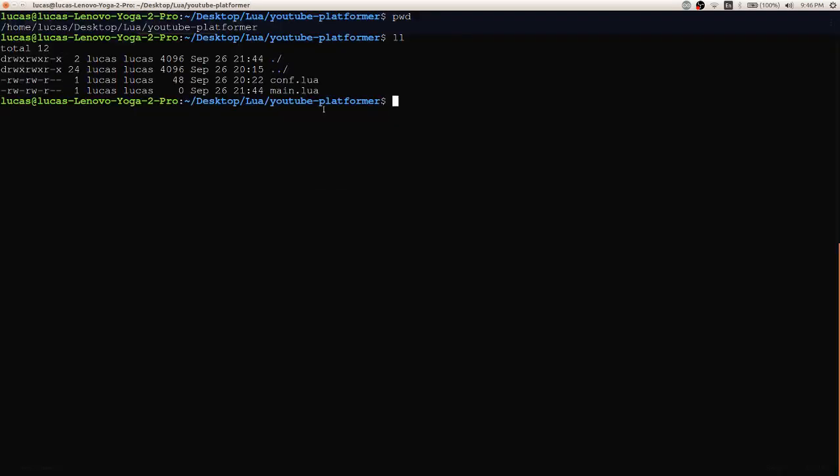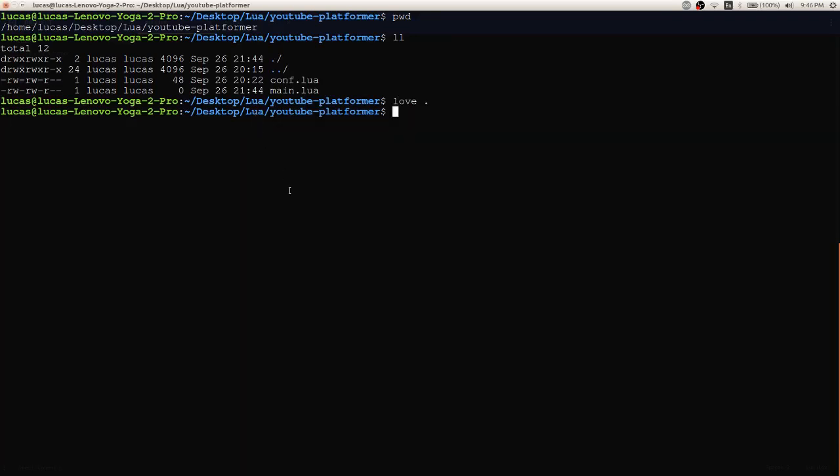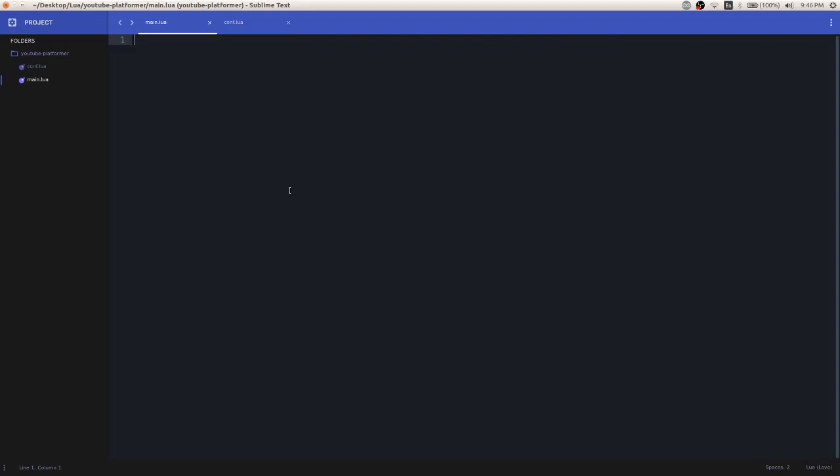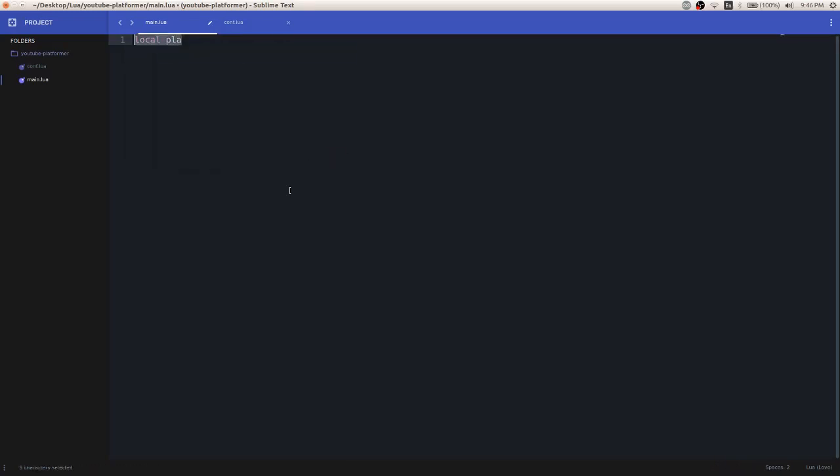So if I run this, as you can see, empty game comes up. So let's get started. We're going to need to define our player as a table. And inside this table, we're going to get some basic, we're going to fill it out with some variables. So X position,